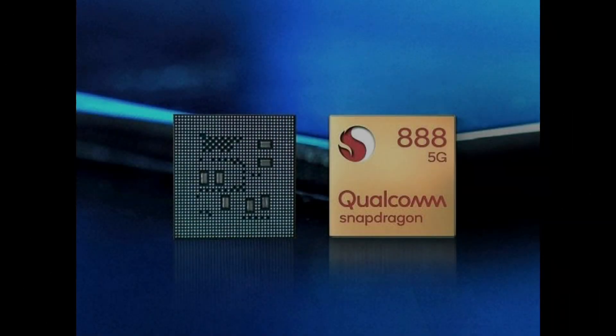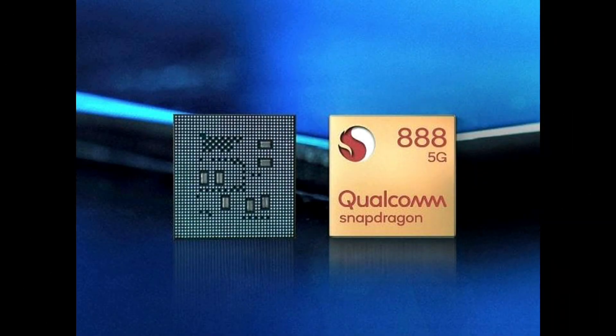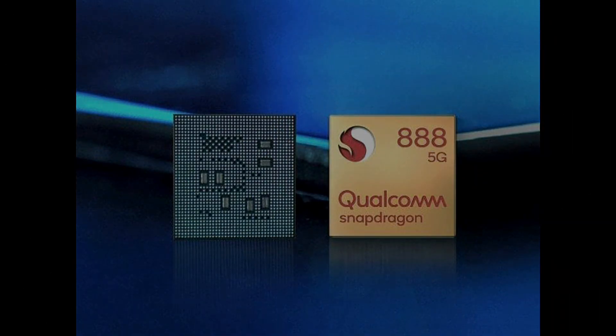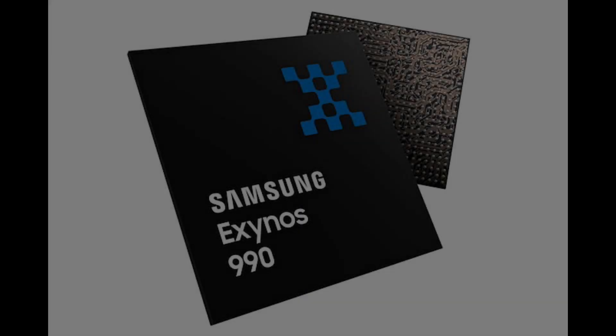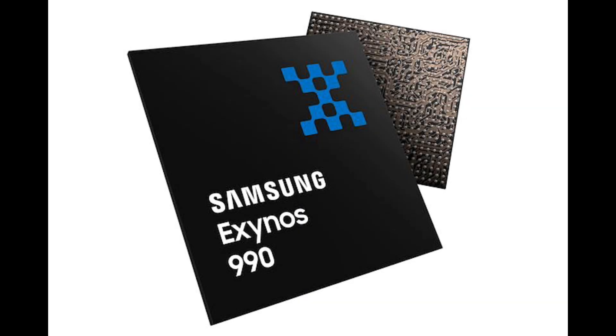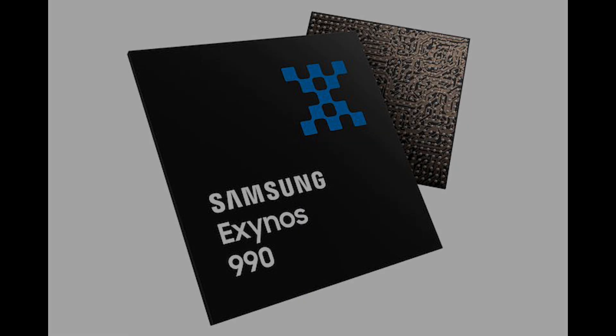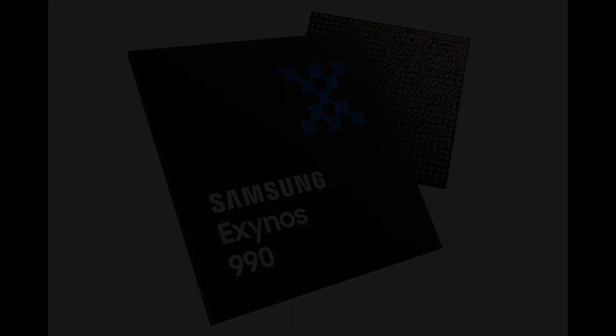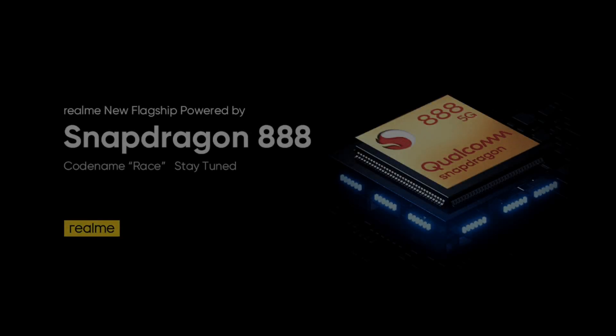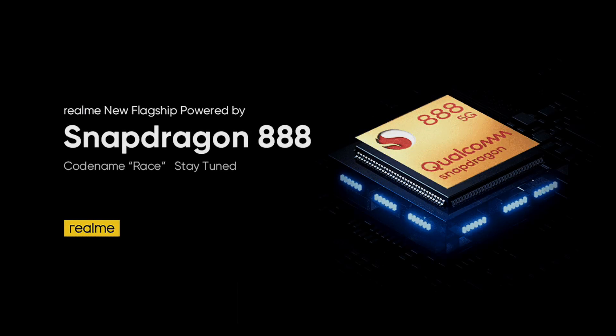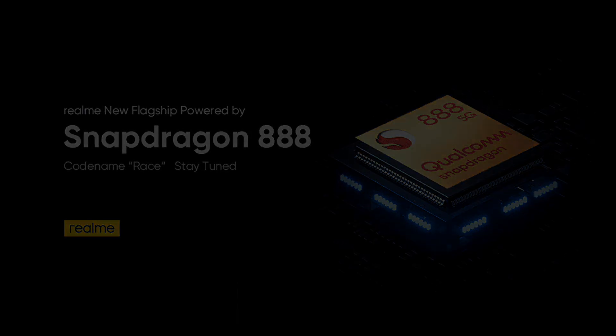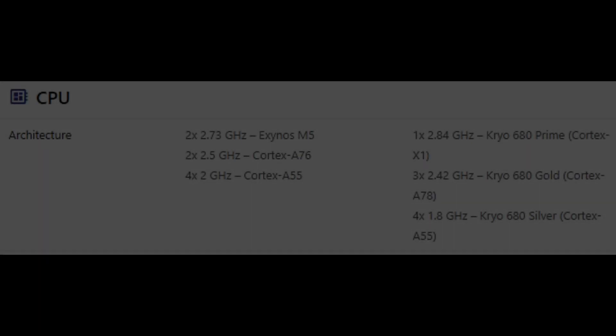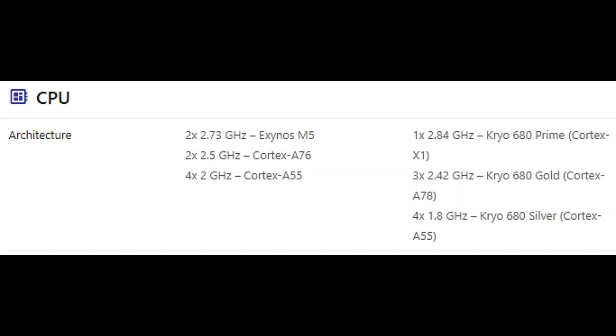We have compared these both octa-core processors, Samsung Exynos 990 with Mali G77 MP11 graphics and Qualcomm Snapdragon 888 with Adreno 660. We are going to talk about the pros and cons of each chipset, the technical specs, and their comprehensive tests in benchmarks like Antutu and Geekbench.